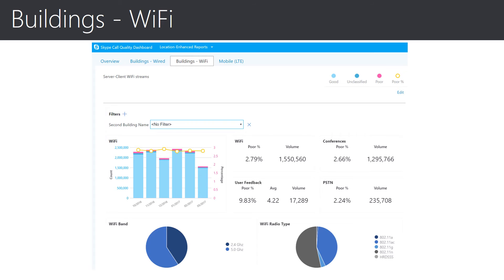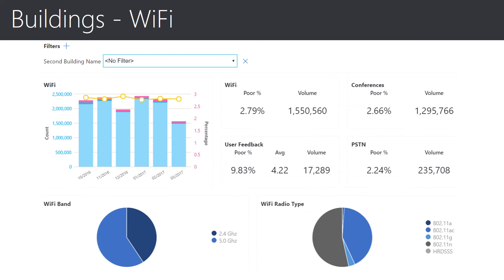At first glance of the Buildings Wi-Fi report, we see some similarities to the last report, but with a focus on connections involving Wi-Fi. The top of the report once again has the default building filter available in order to allow you to focus on a specific location quickly. Looking at the first section of the report on the top left, we see a table that represents call volume using Wi-Fi for several months with the poor percentage overlaid as a trend line. Moving just to the right, we see a breakout of the volume and poor percentage for Wi-Fi calls and conferences. We also see the number of user feedback responses that were filled out and the average poor perceived rating. Finally, we see the volume of calls that involved PSTN and the poor percentage for calls.